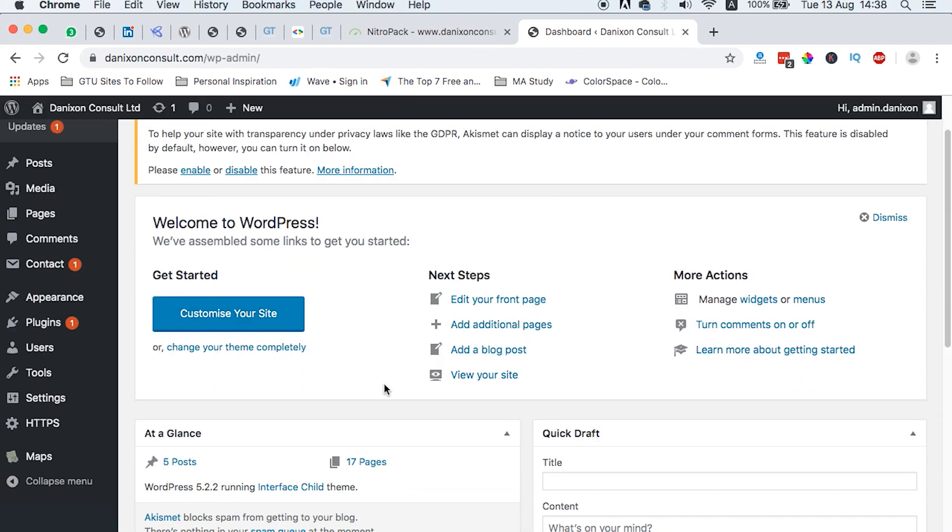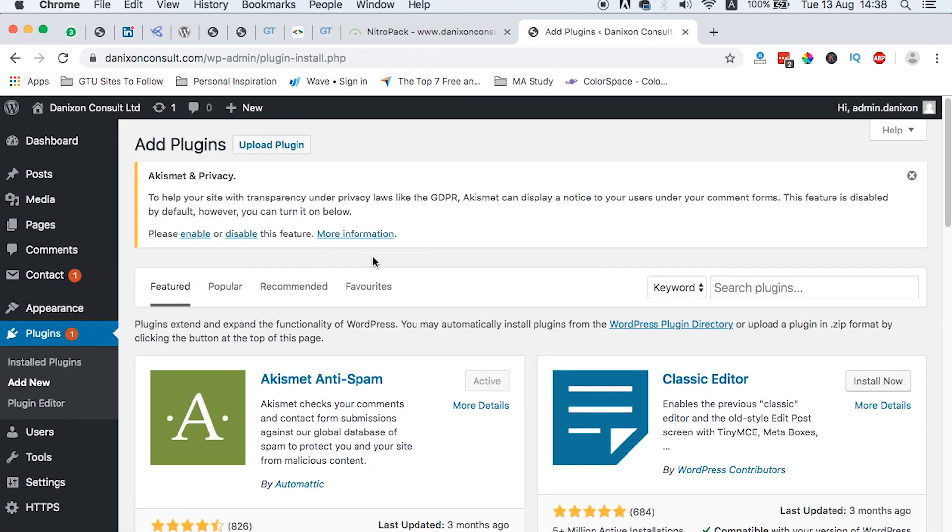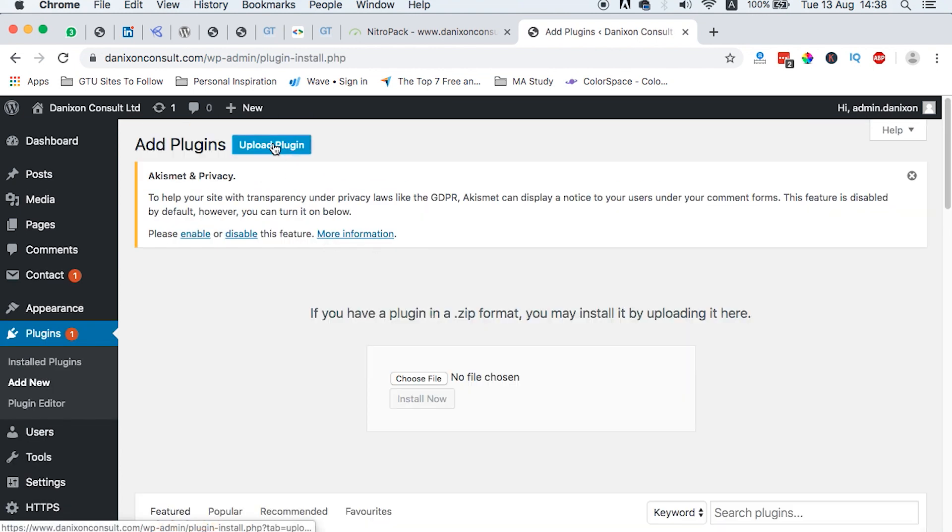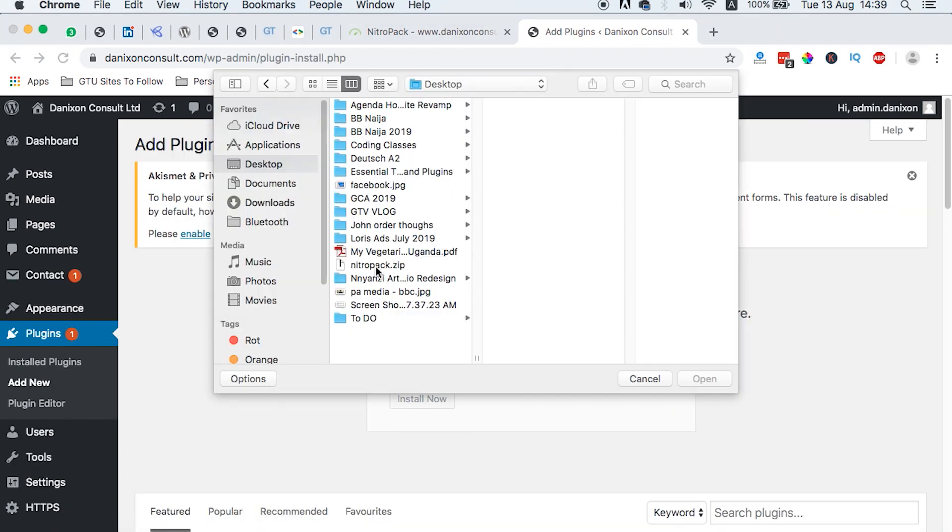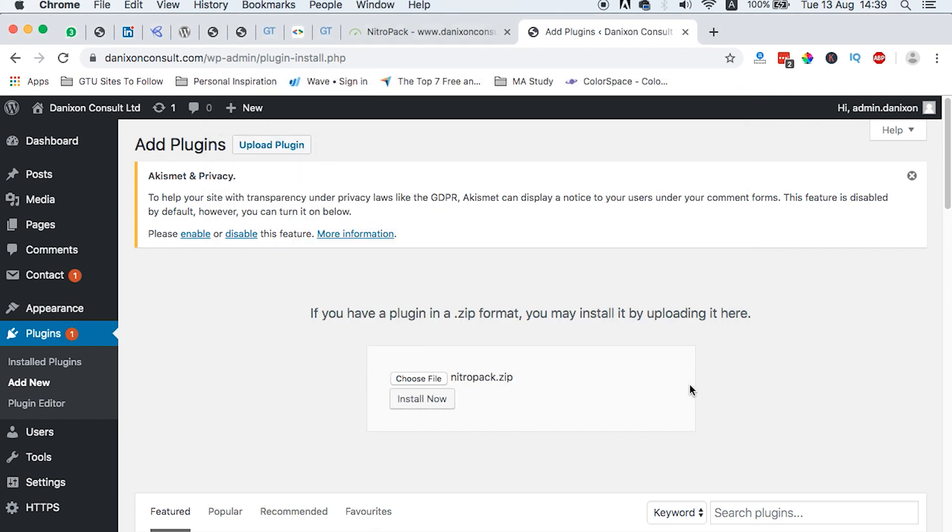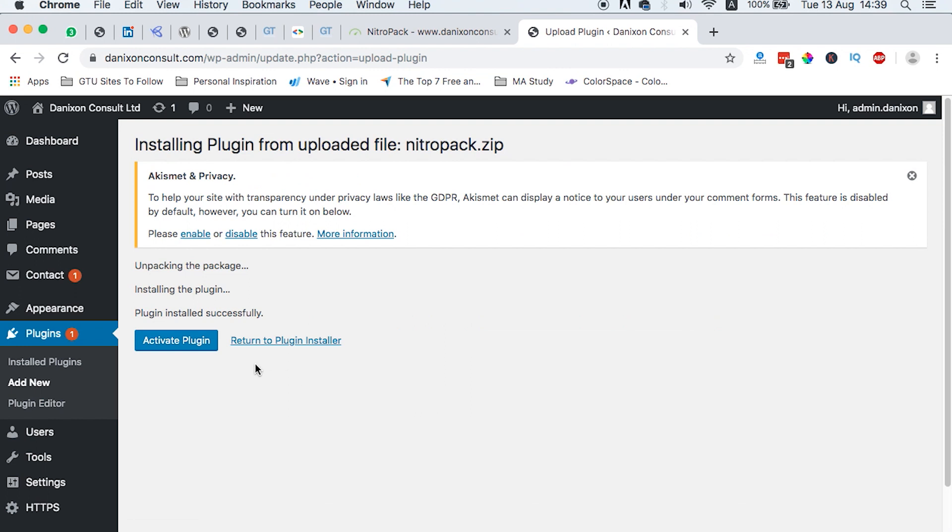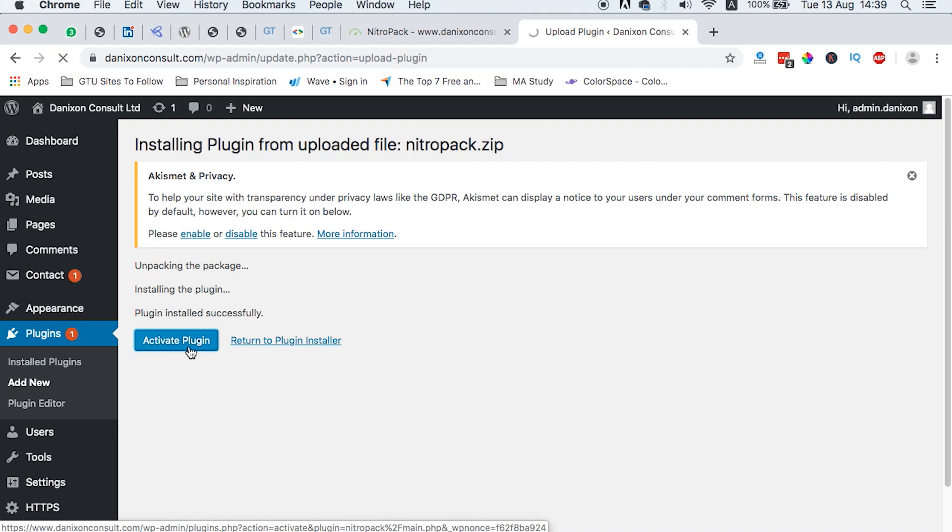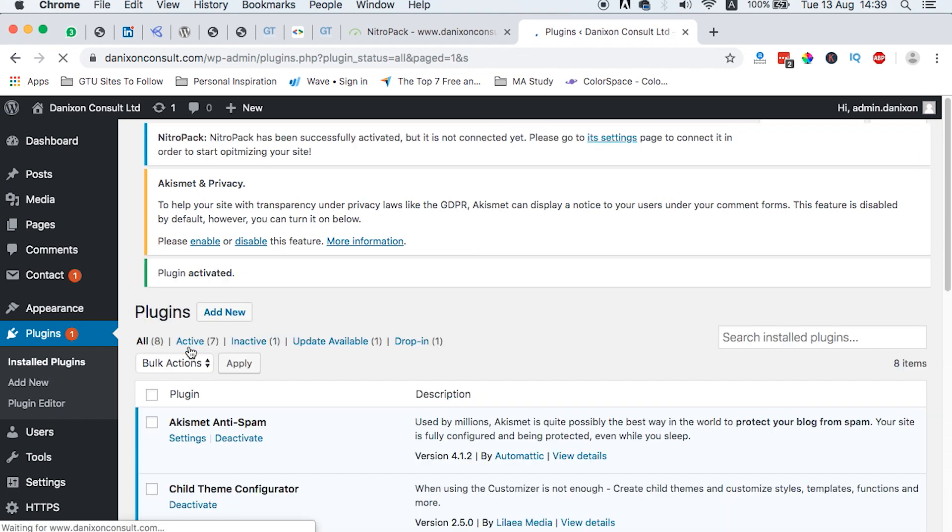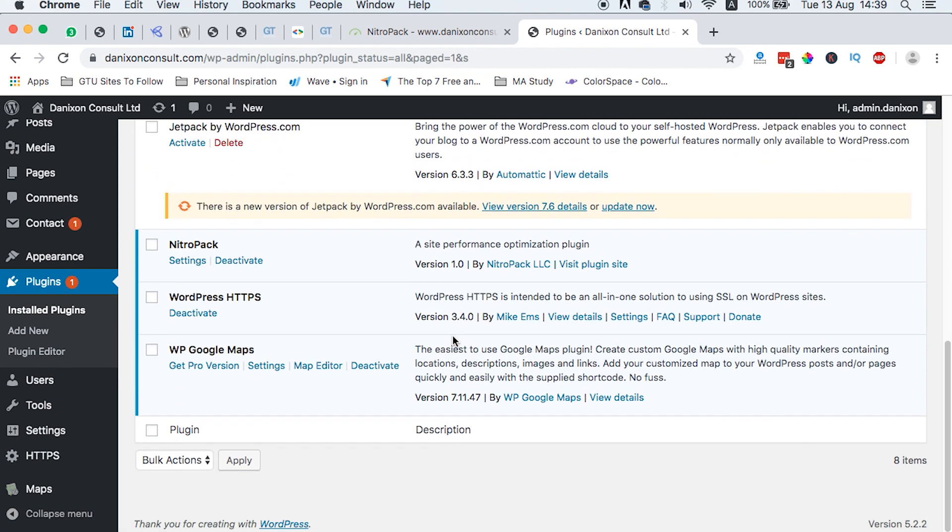So what we need to do is to go straight and log in. Once you are in, then we head straight to the plugin section, add new plugin. And then we can upload our plugin to Nitro Pack. And then we install. Once we install and activate, we can now come straight to the settings.